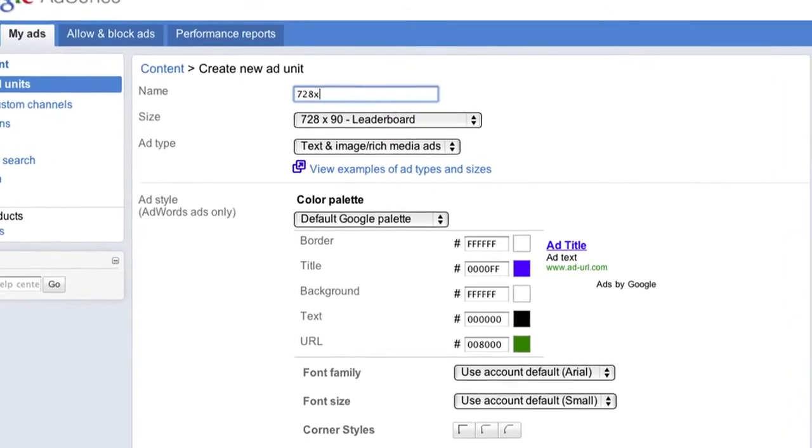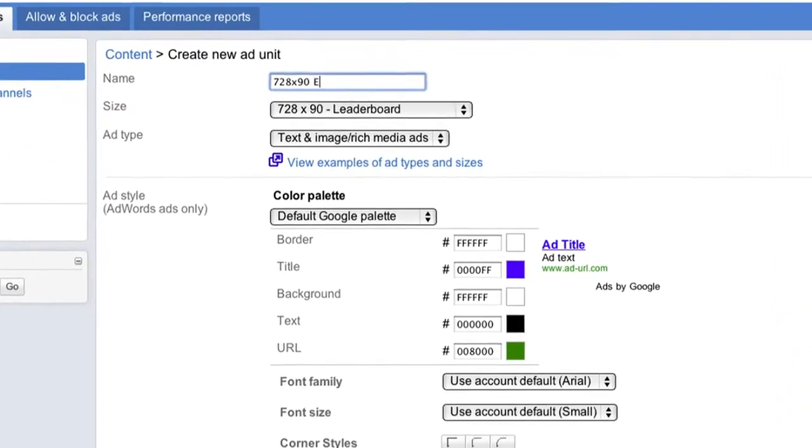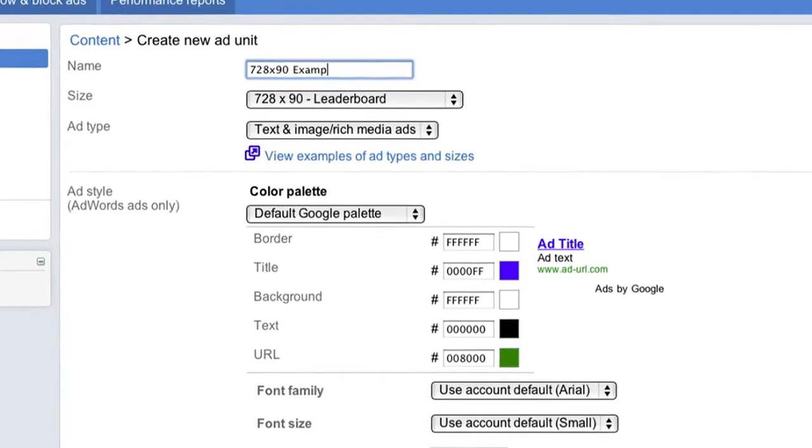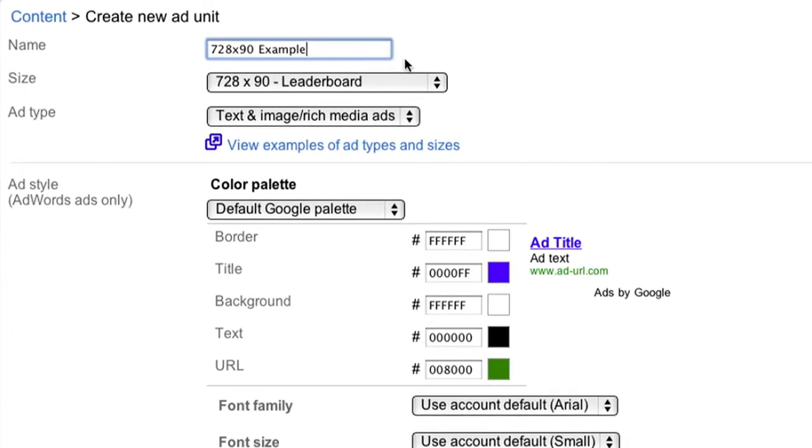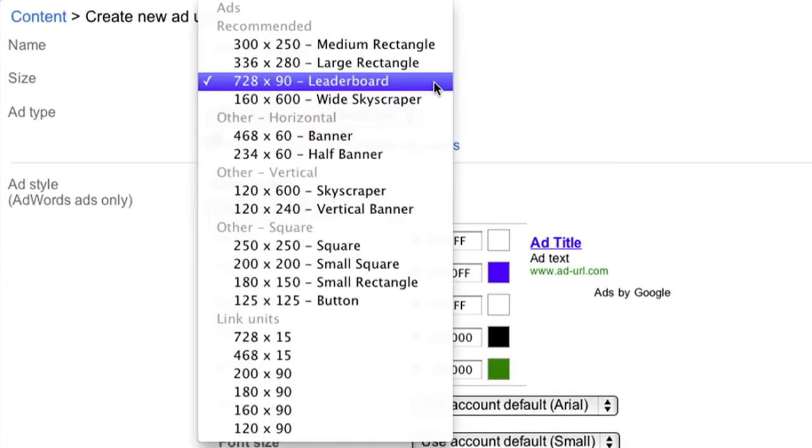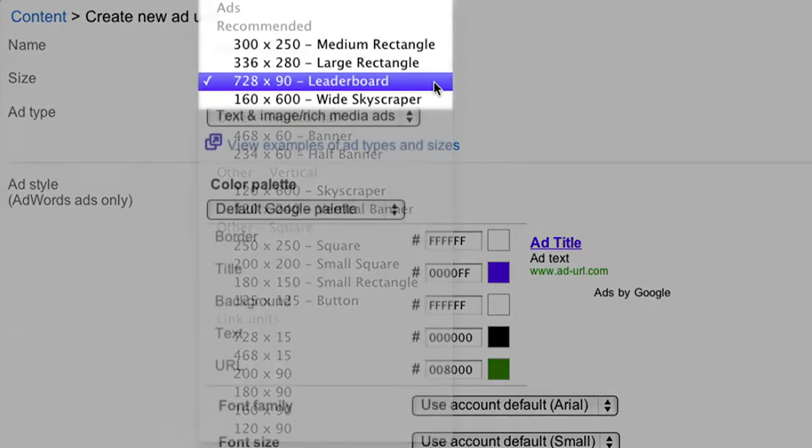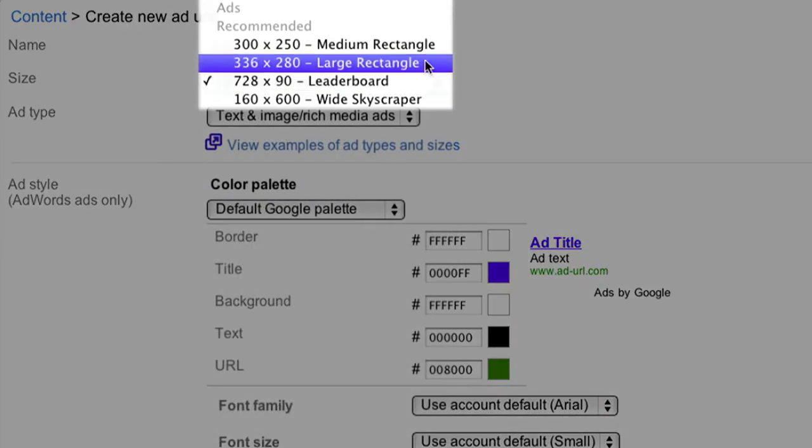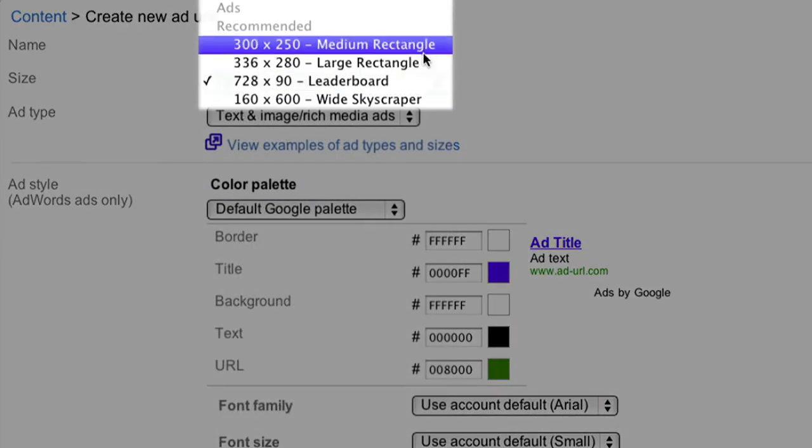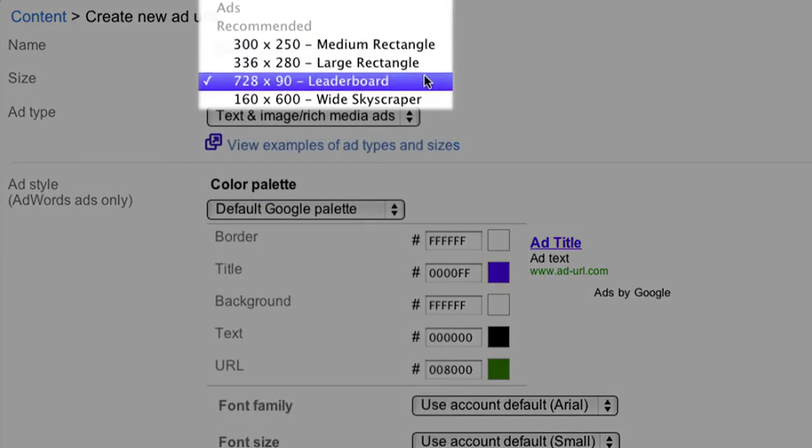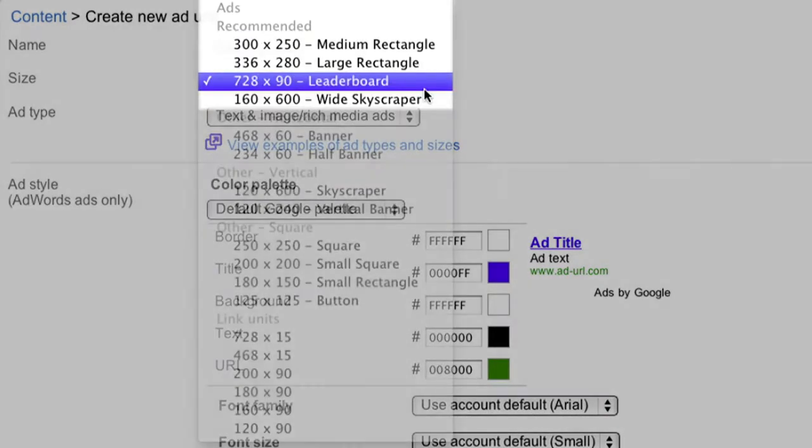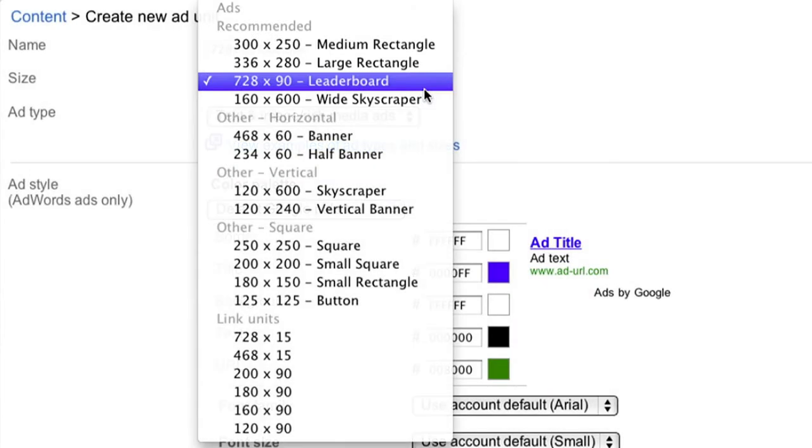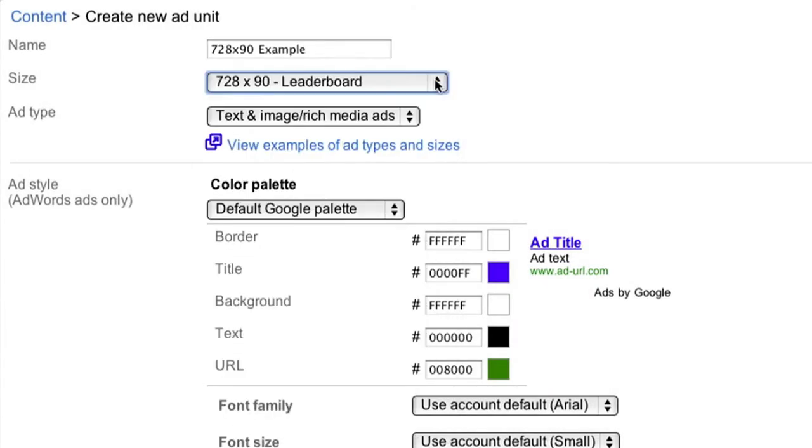Name the ad unit something that you'll be able to recognize so it's easy to find if you want to change the settings later. Next, select the size of the ad unit from the drop-down. As you can see, we recommend choosing one of the four sizes that tend to be the best performing. We'll select the 728 by 90 leaderboard for this example.